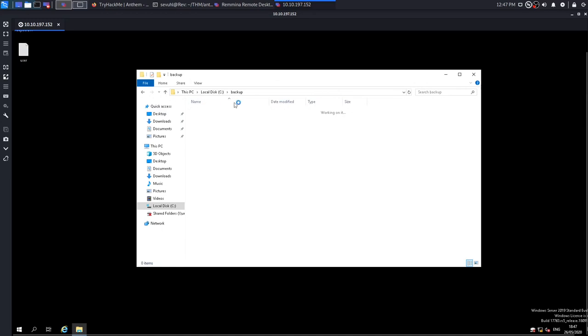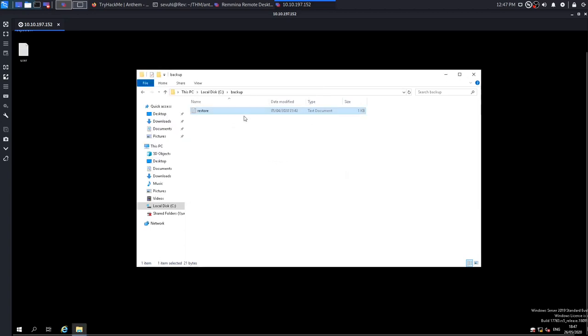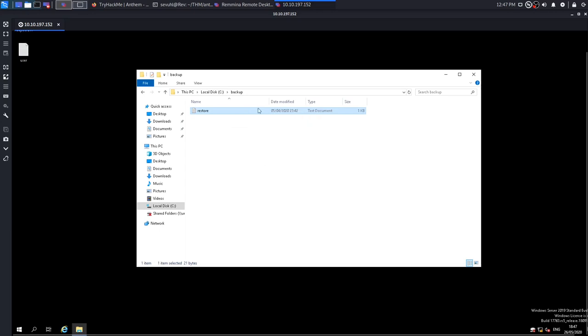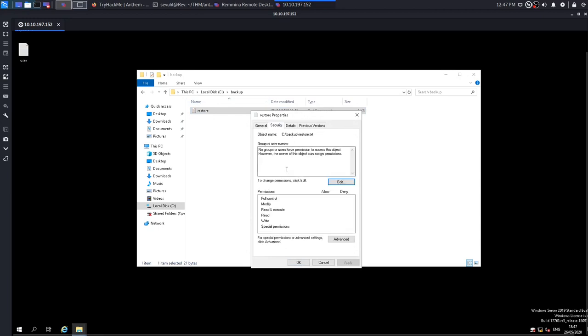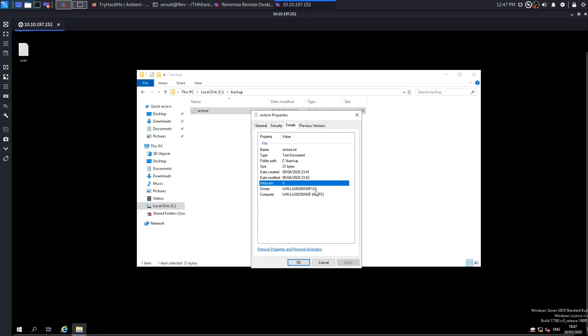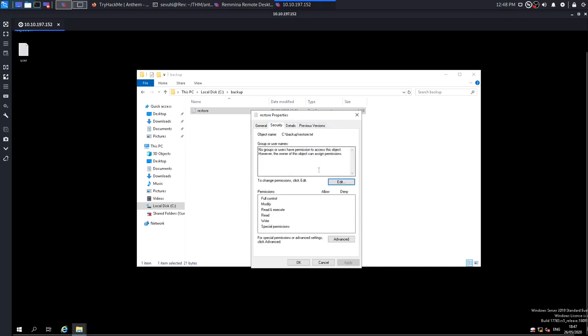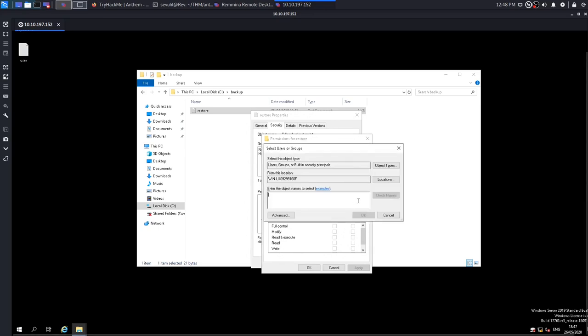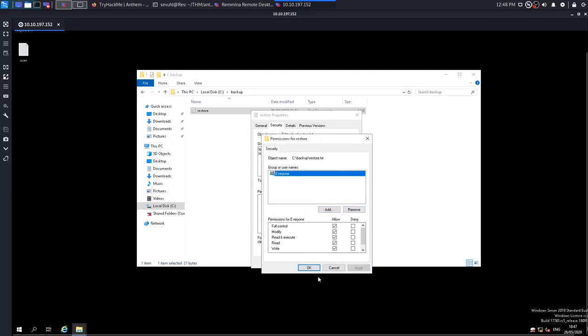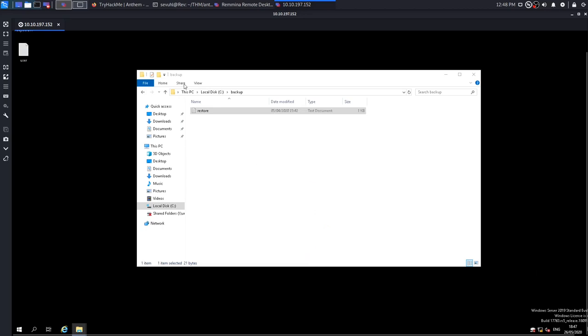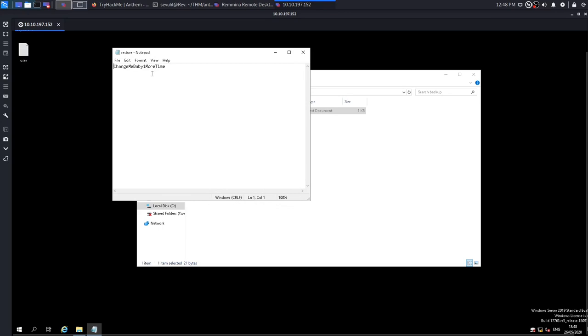And then I was just like, you know what, I'll just go back and just figure out what I need to go through. I finally got to backup. And if you go into backup, you'll find that there's a single file. It's called restore. And if you try to open it, you will see that you do not have permission to open this file. So we can go to properties. We can go to security and see that no groups or users have permission to access this object. And if we go to details, we see that we are in fact the owner. We are the owner of this file here. So we should be able to make and change permissions here. So what I did was I just added a group here. I'm just going to do everyone. I'm just going to give full control and then apply it. And now I should be able to open up the restore file and find that the password is changemebaby1moretime.